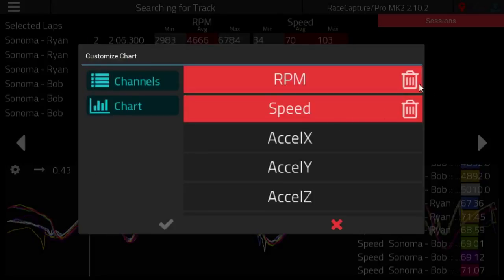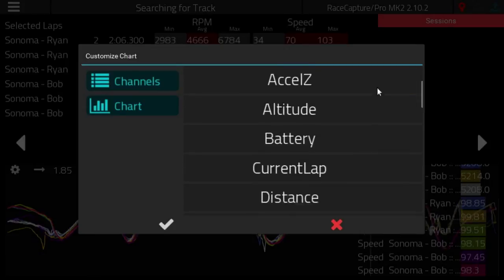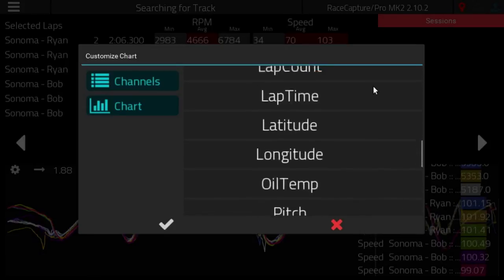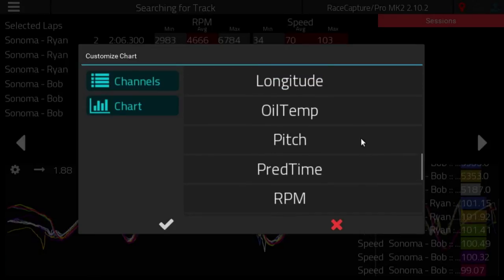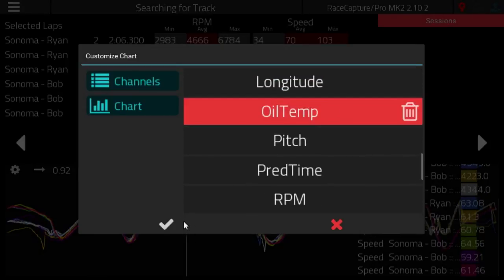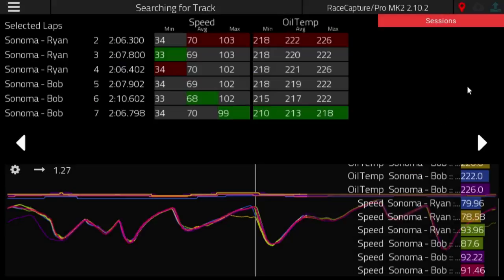Speaking of which, let's say we want to ditch RPM and look at something else like oil temperature. Well, you can do that.